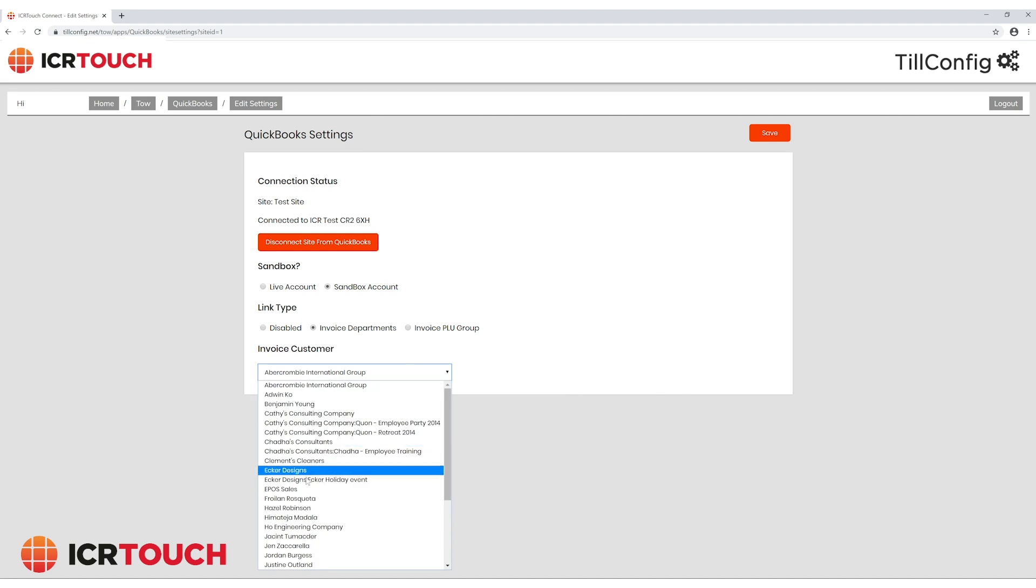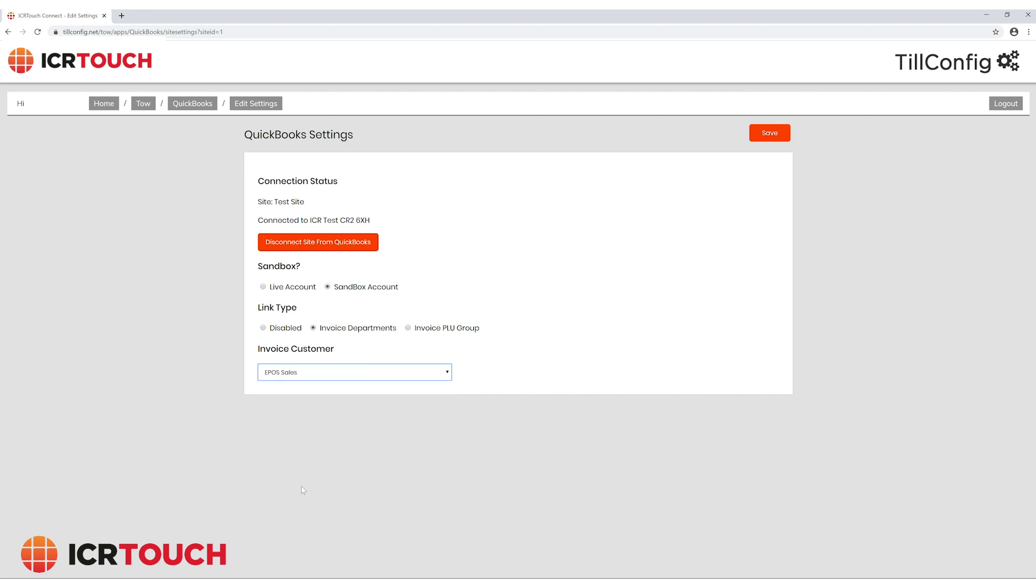Select which customer you would like on your invoice from the drop down. In our accounts package this is EPOS sales. Click save.